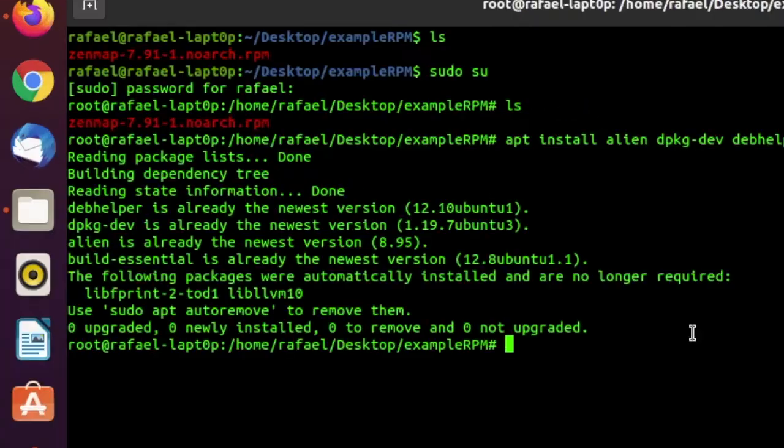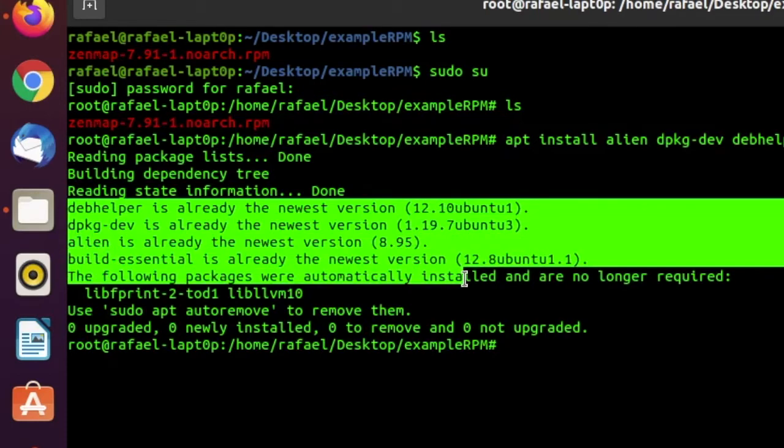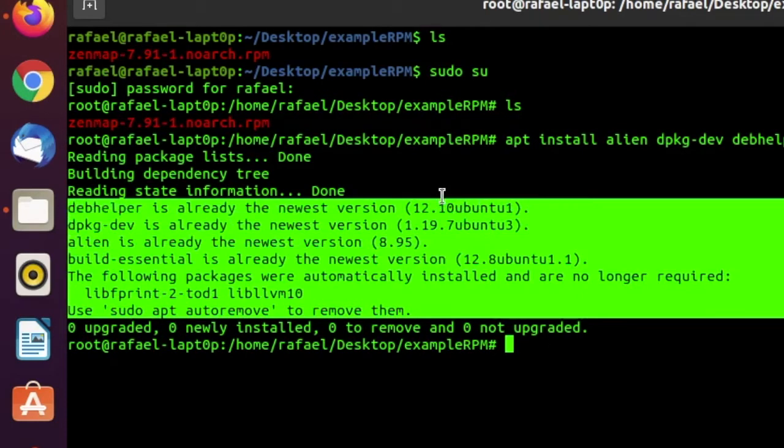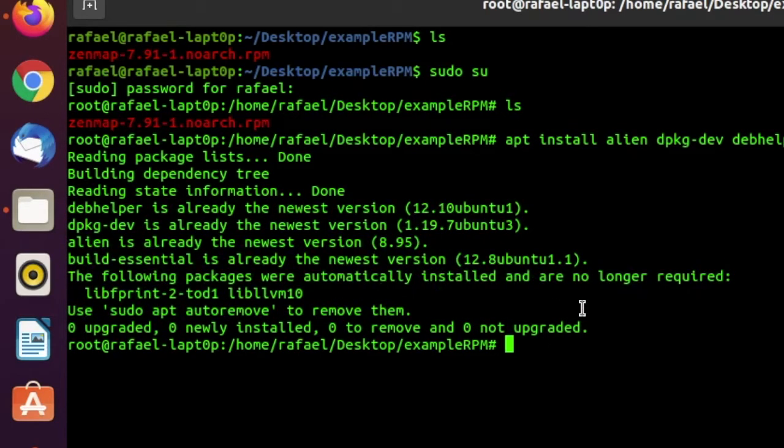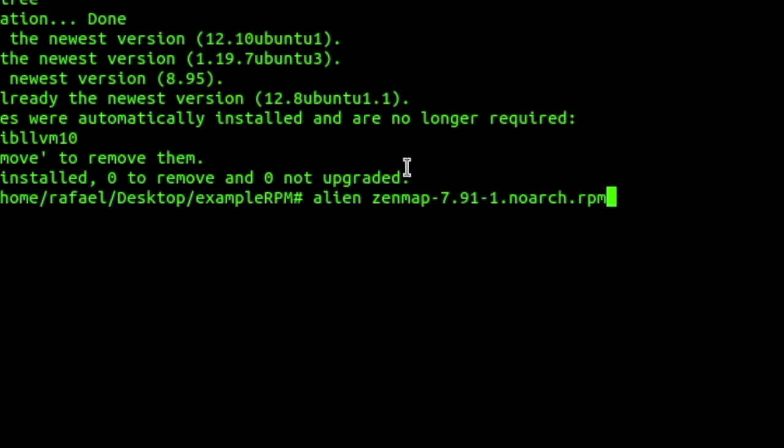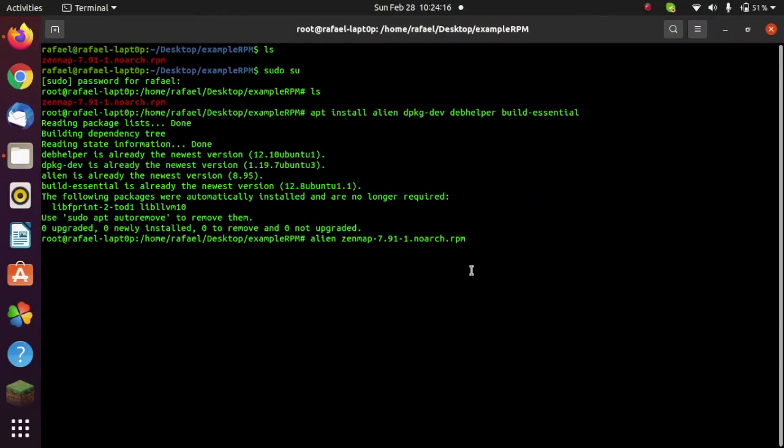Now, obviously, I've already installed mine. As you can see, this is the newest version. But if it's not installed yet on your computer, go ahead and make sure it installs. So do alien and then the package name, which is Zenmap. I don't want to type it all out, so I just did tab to autocomplete and that should work.